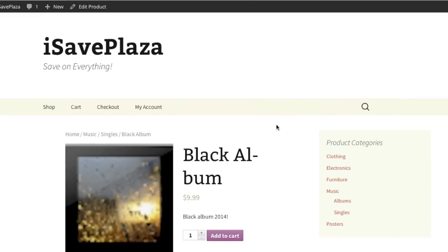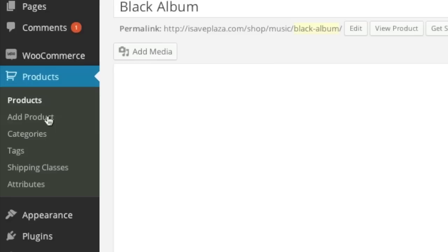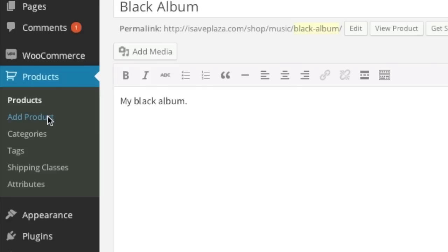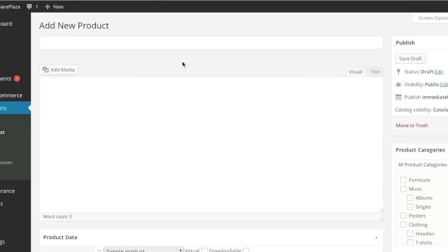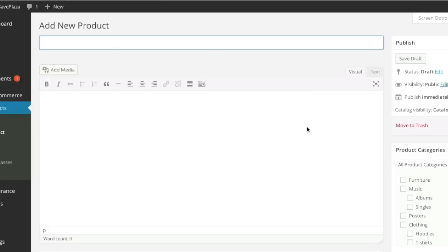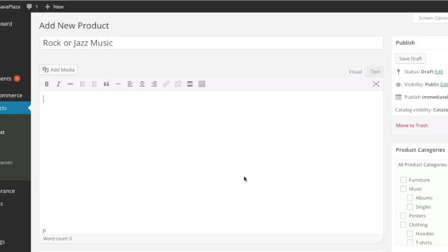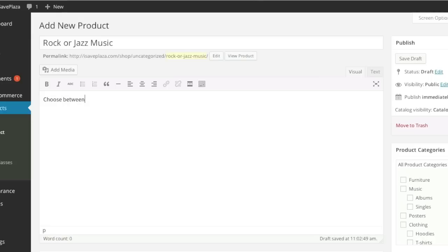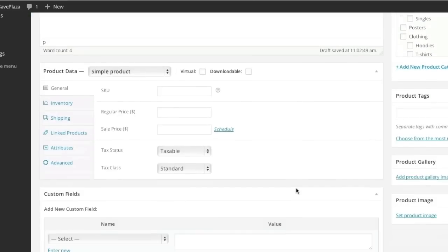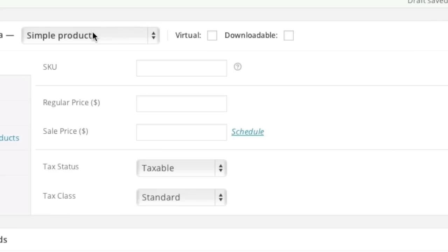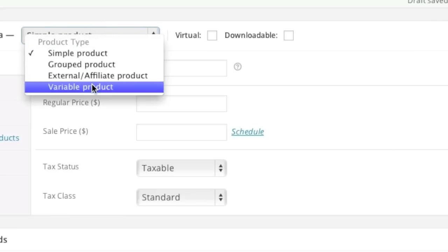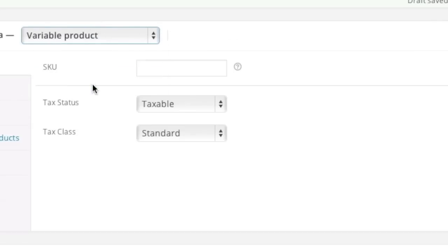Note that you can also add variable products. You can do this by going back to your admin panel, clicking on add product, and then simply enter in a name and the description. Then simply choose variable product.